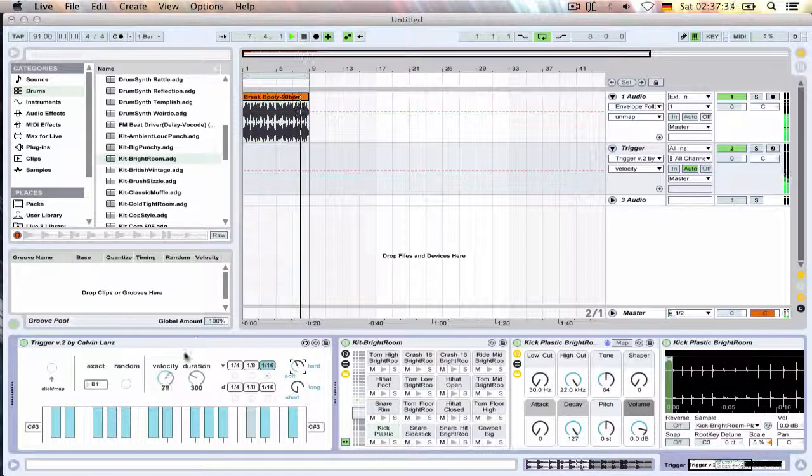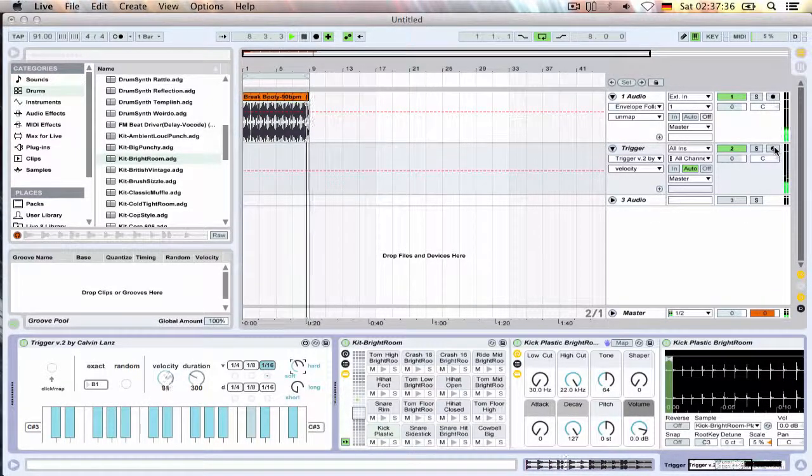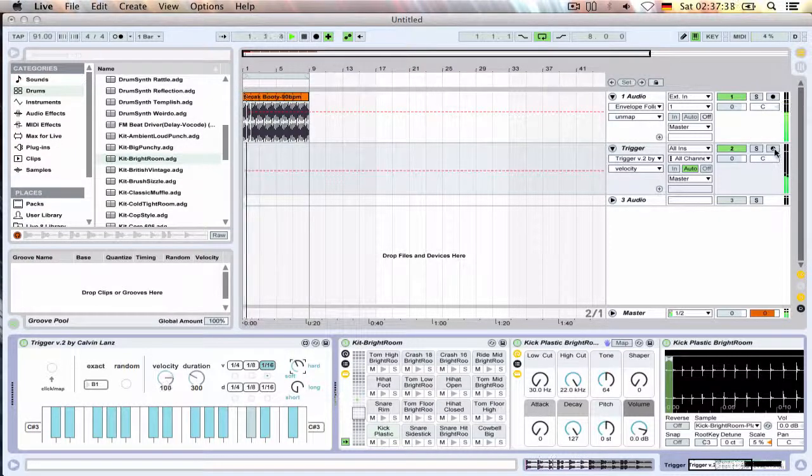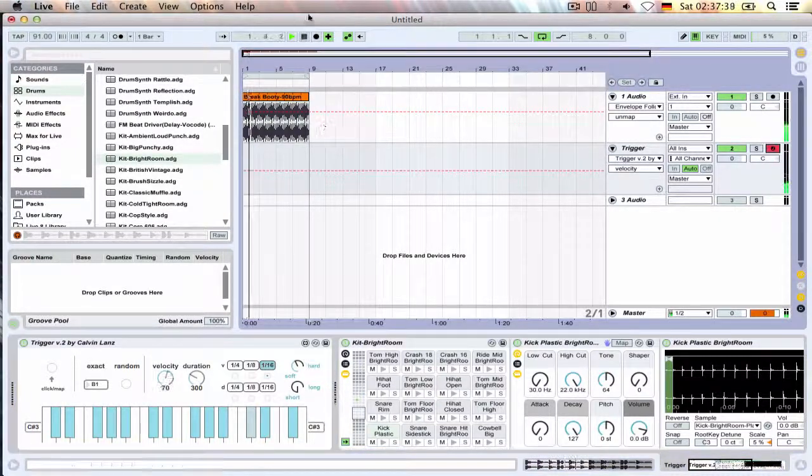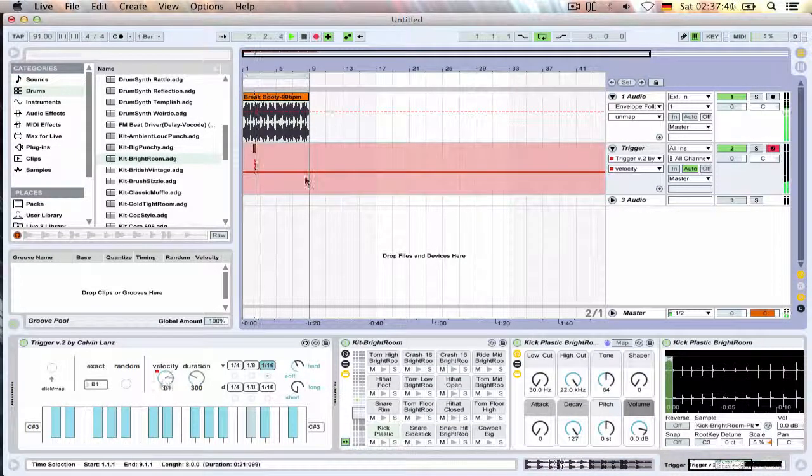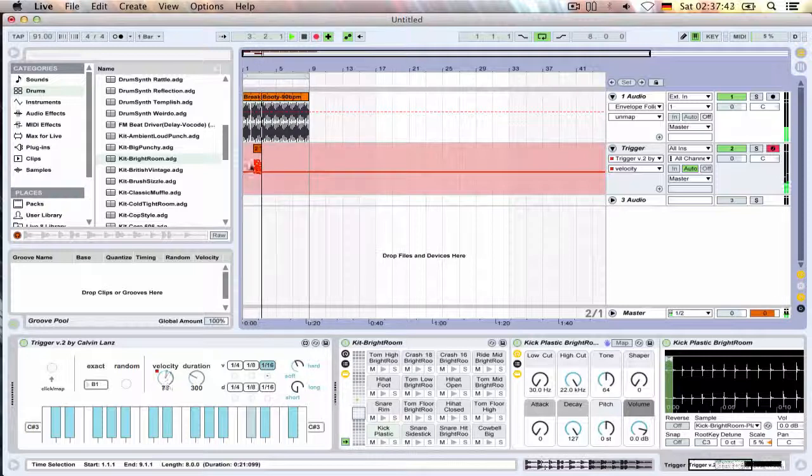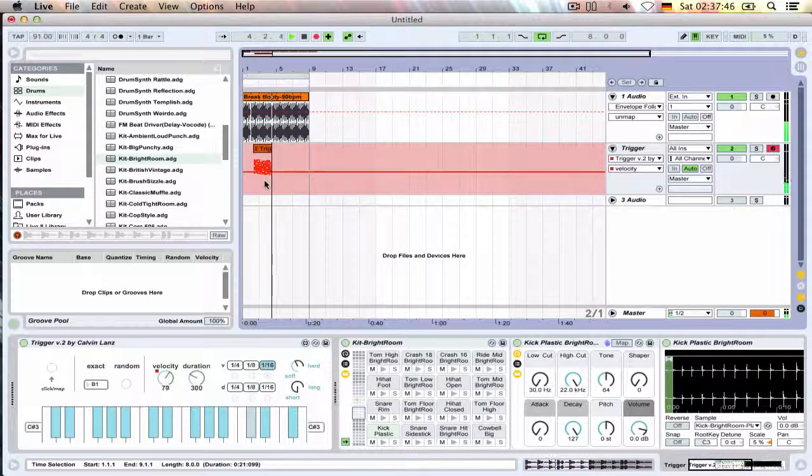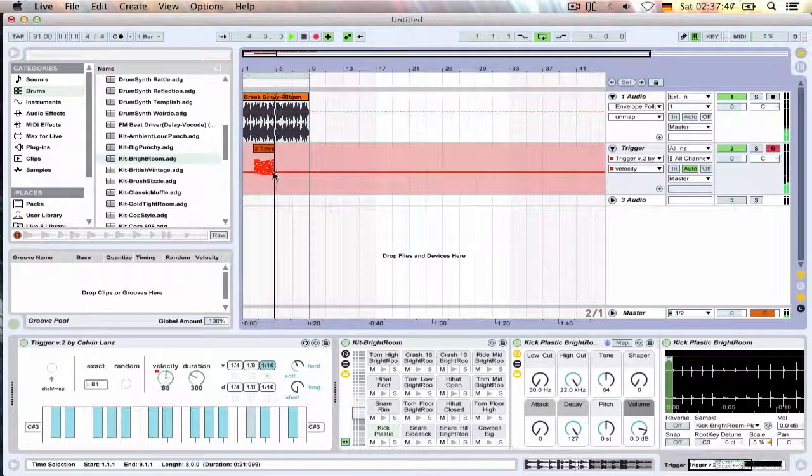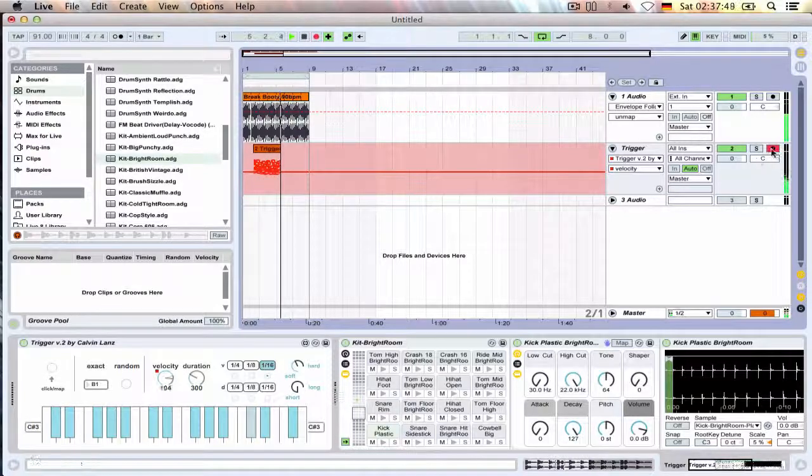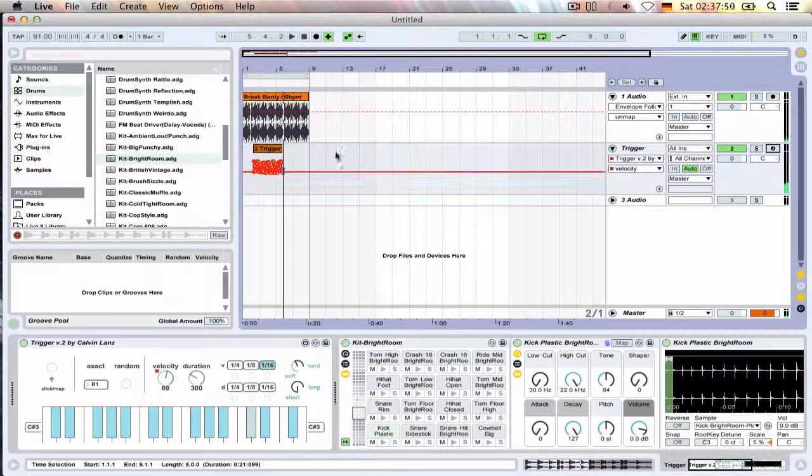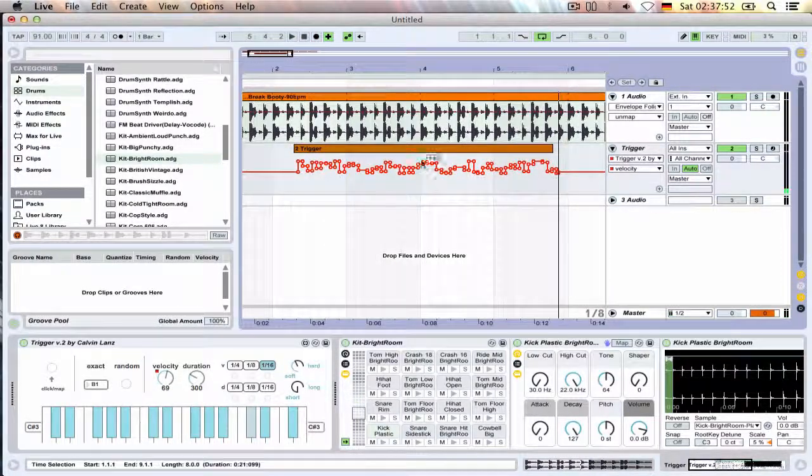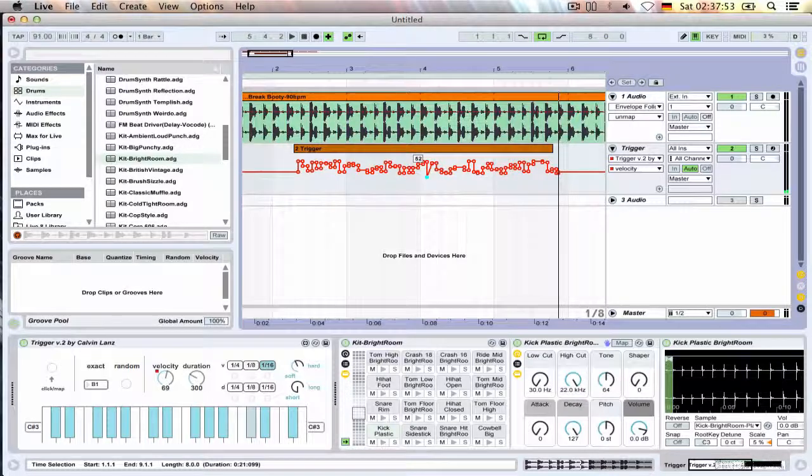Any of this automation can be recorded and stored. So if we just arm this, hit the record button, you can see the velocity doing its thing being randomized. That's then stored and we can manipulate it to our liking.